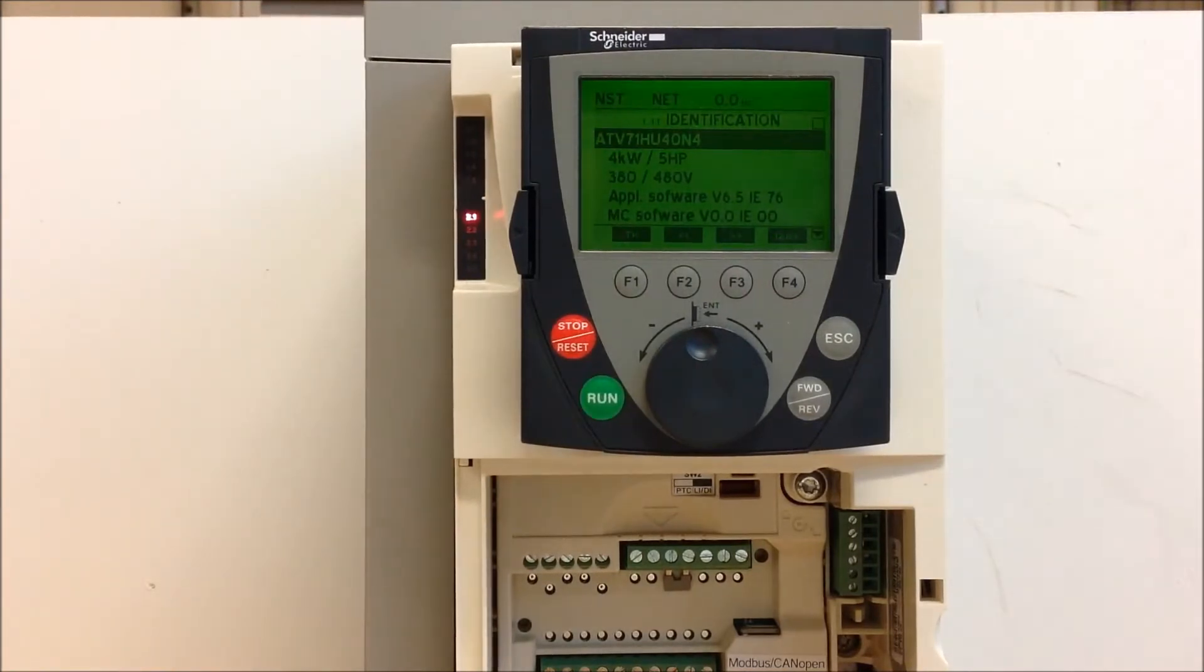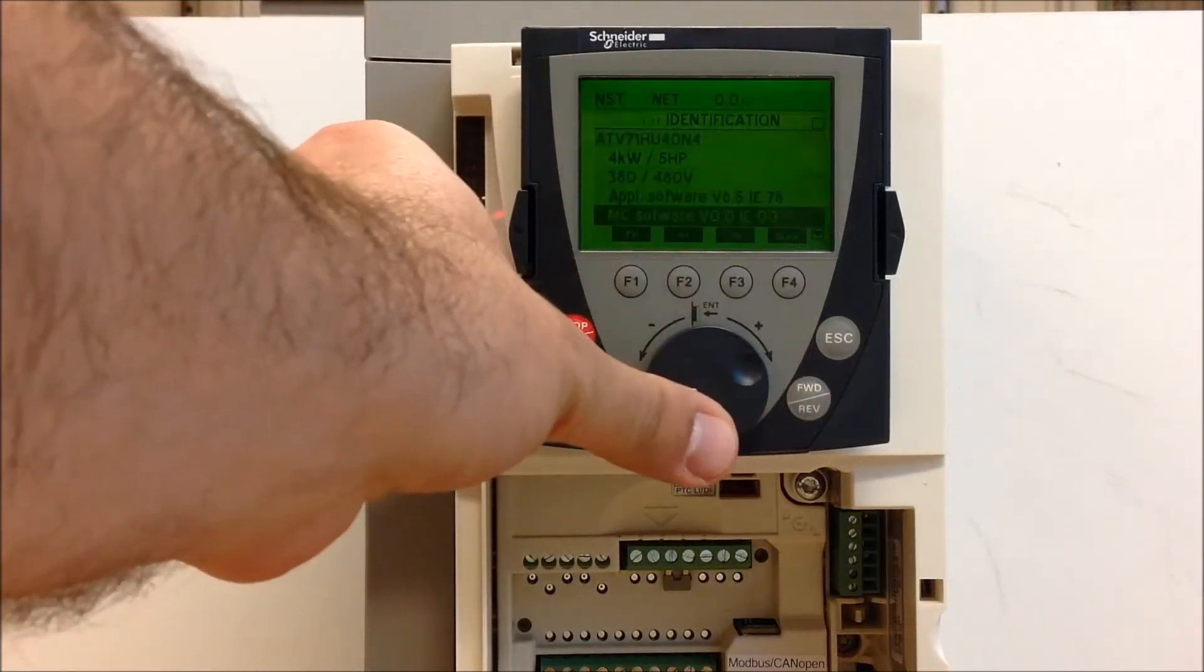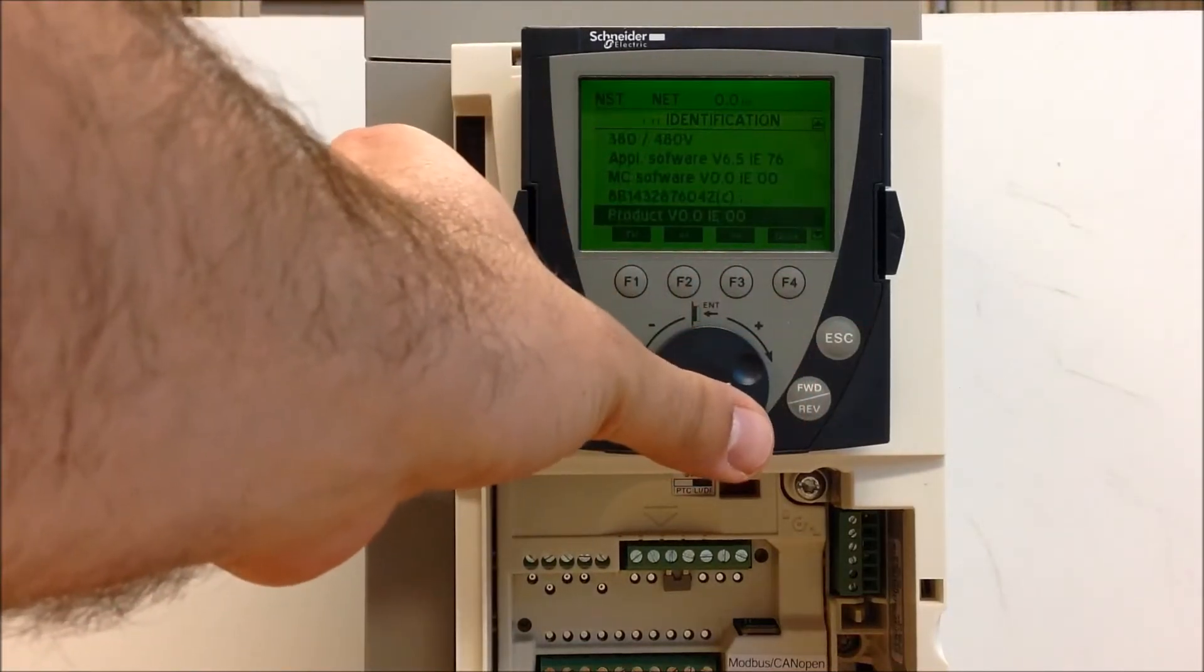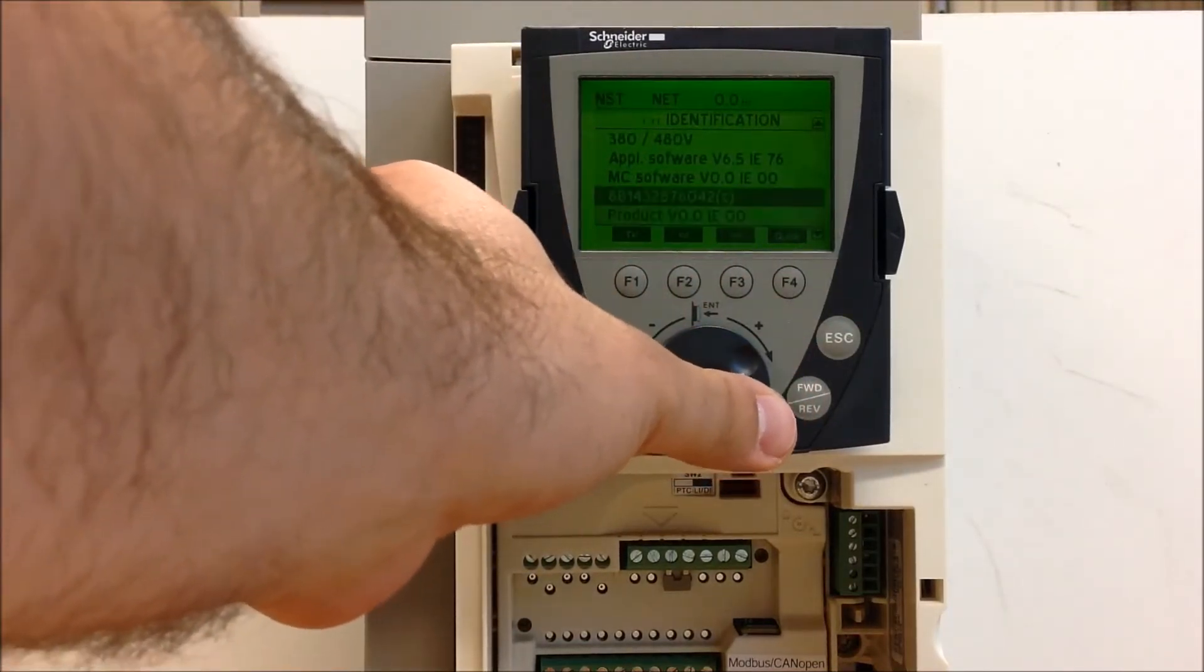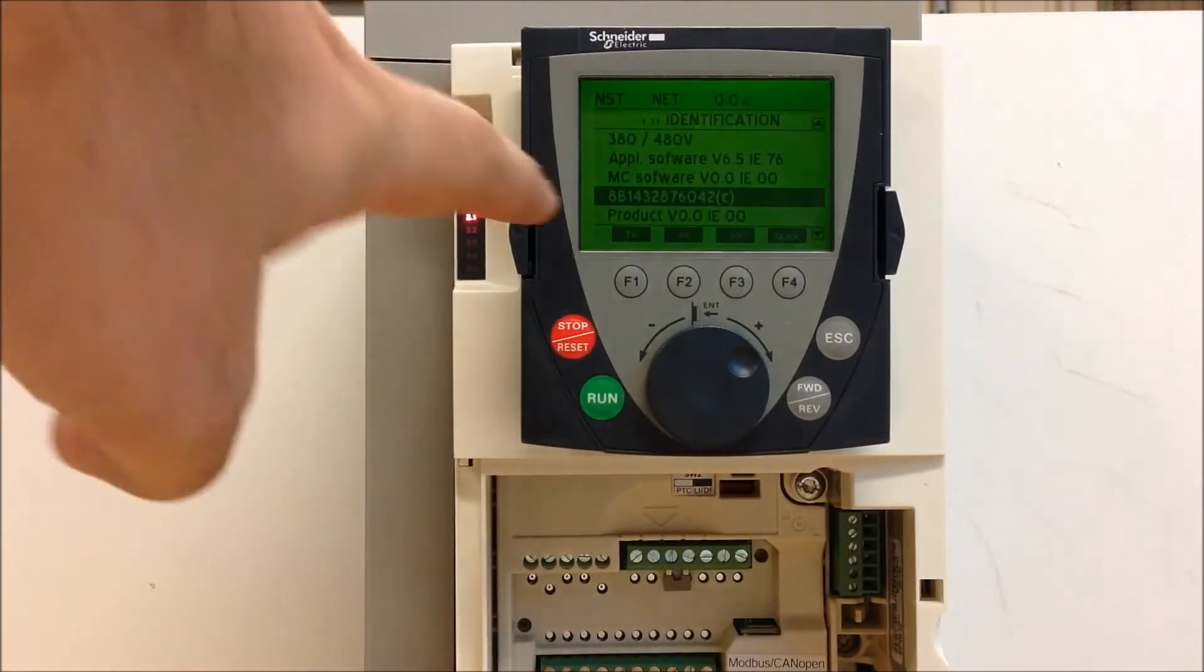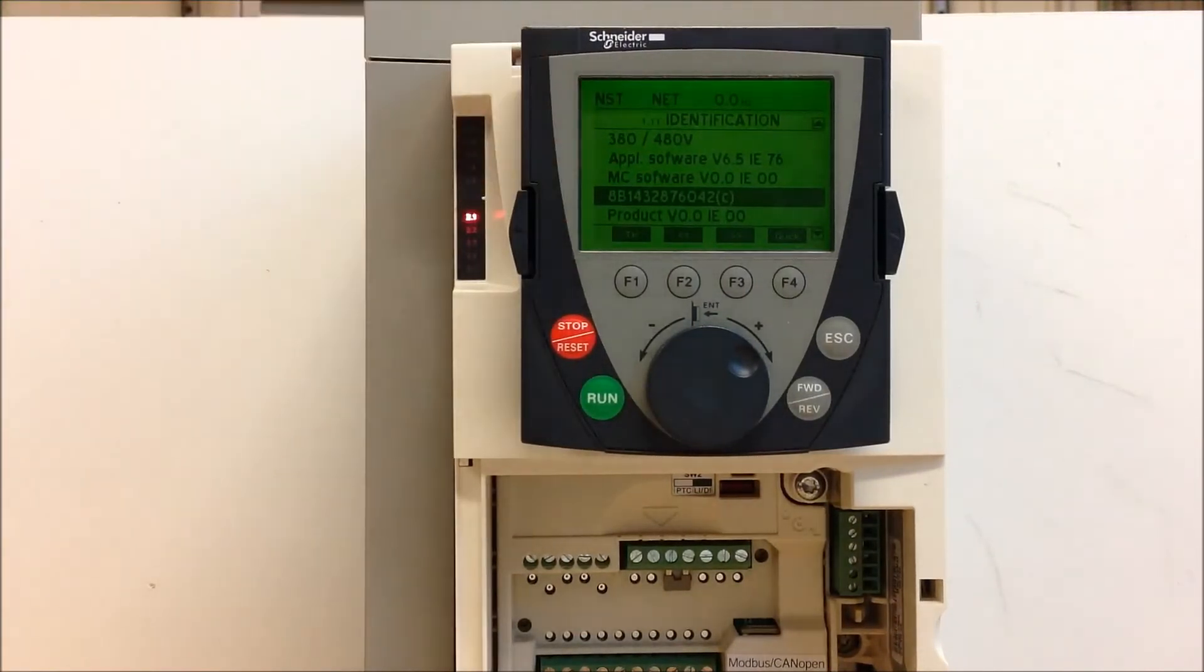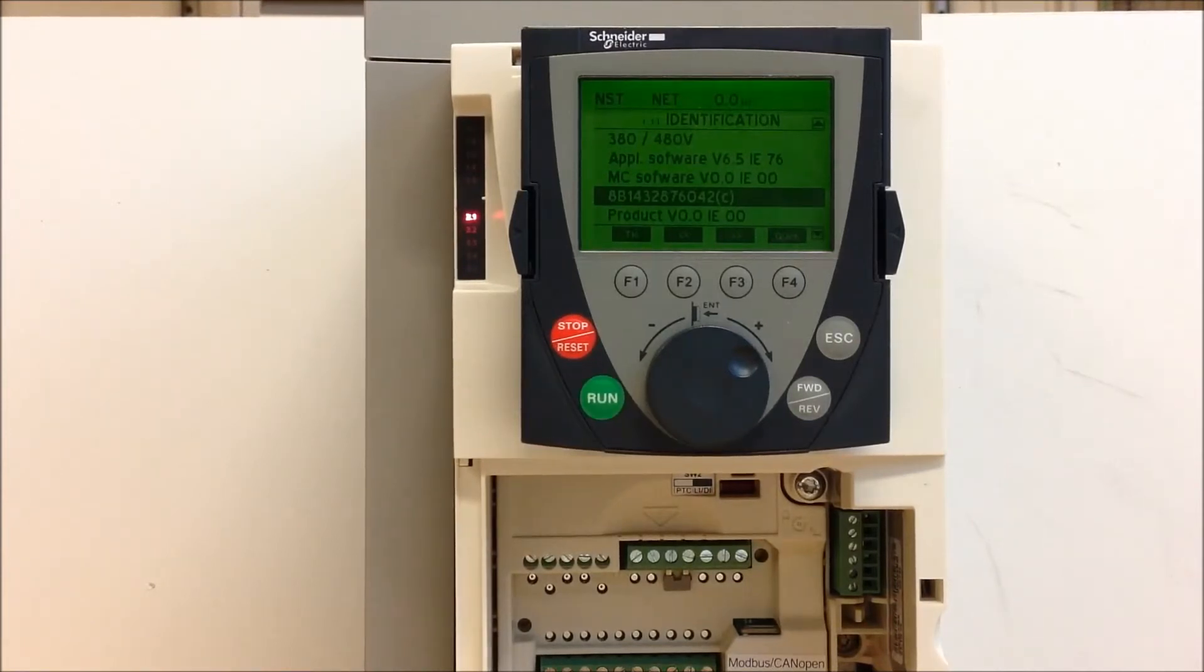Now in here it will tell you all about the drive itself, what it's ready for, what the part number is. But if you scroll down, you'll also see a number below MC software version. And this number you see right here is your drive's serial number, which is the same number as what you see normally on the side of the drive.